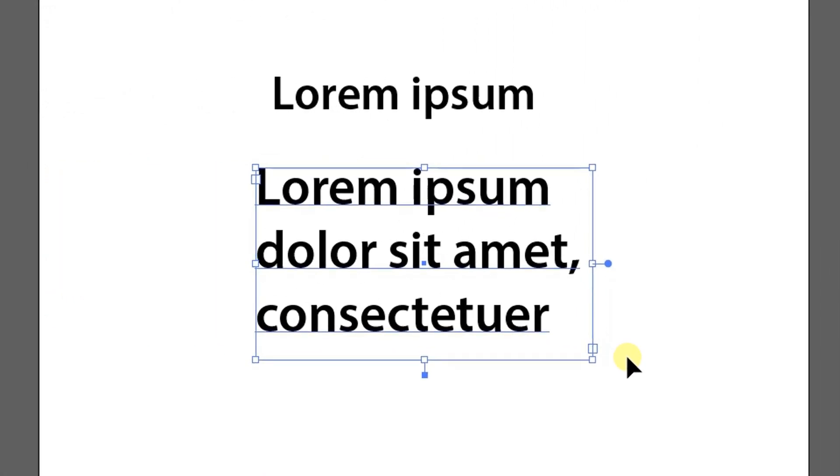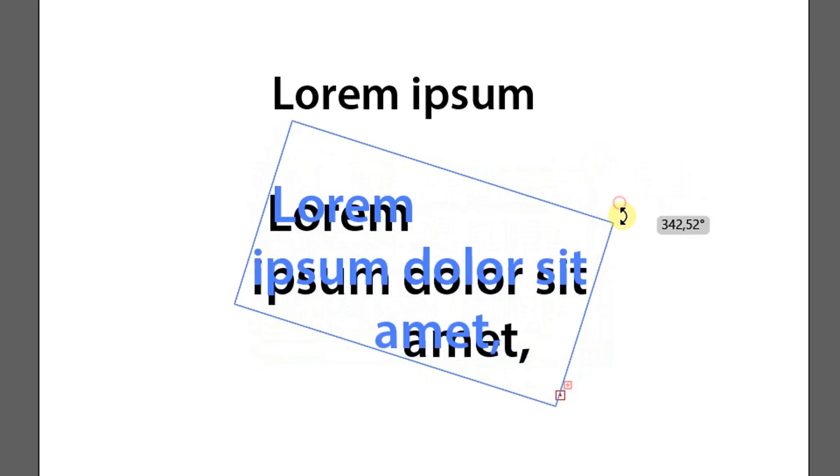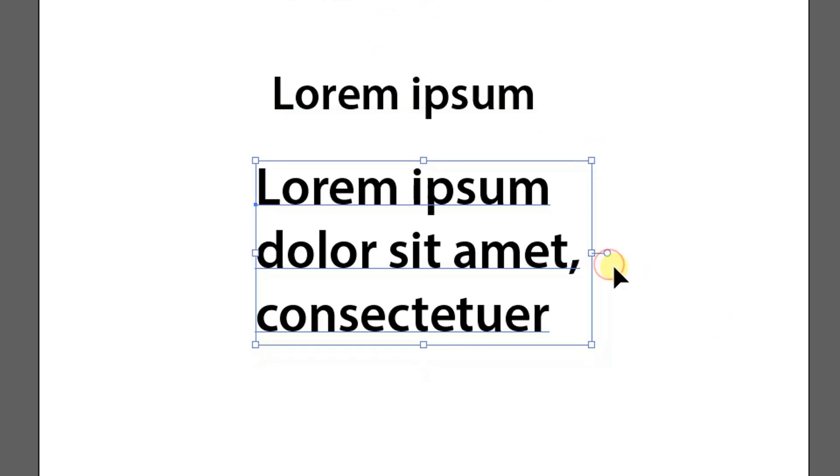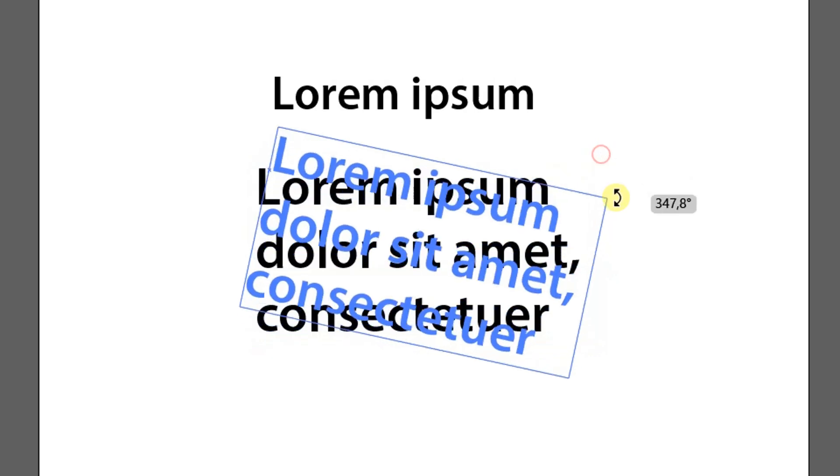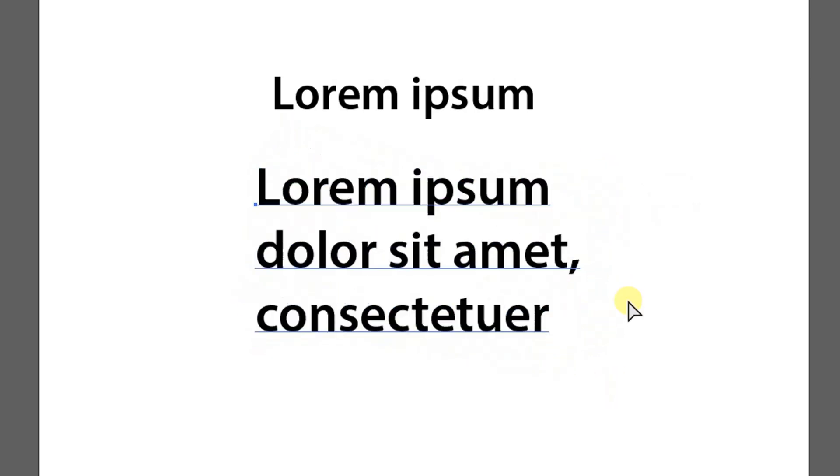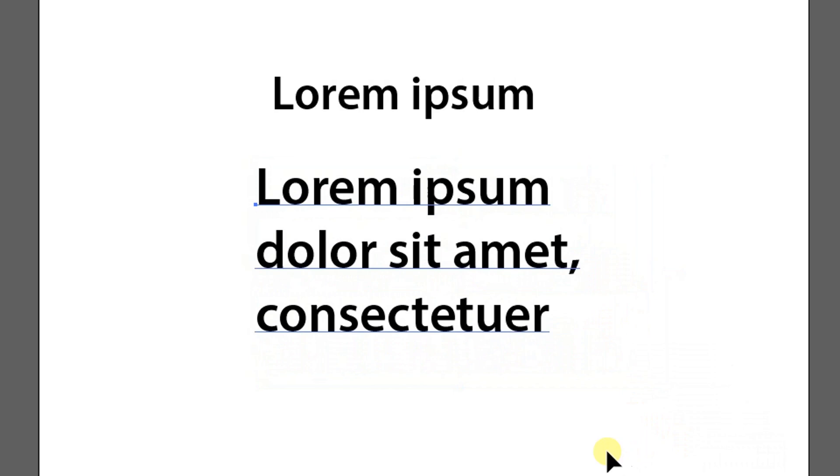And this text cannot be rotated. So how to convert paragraph text into single text? Double click on the blue point. Now the text has become a single text and can be rotated.